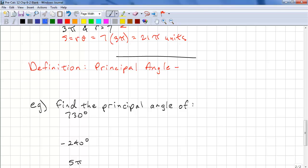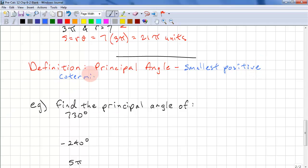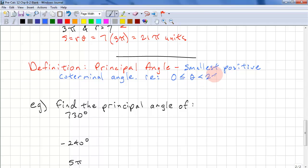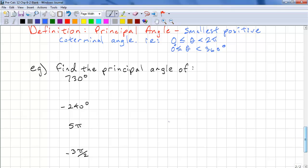Here's another definition: the principal angle. This is the smallest positive coterminal angle — in other words, it's between 0 and 2π, or equivalently 0 degrees to 360 degrees. Principal angle is much easier to say than smallest positive coterminal angle.